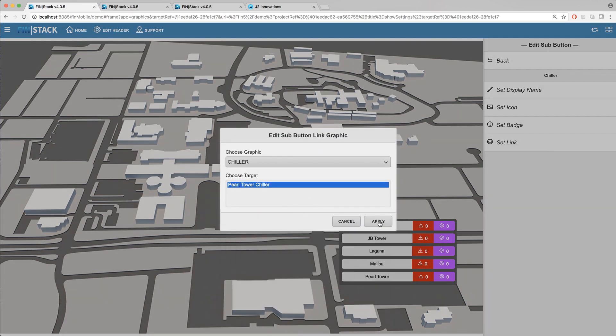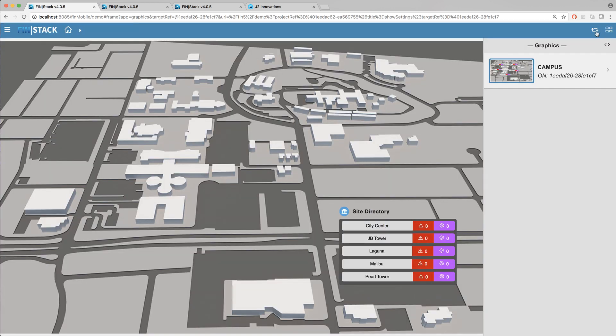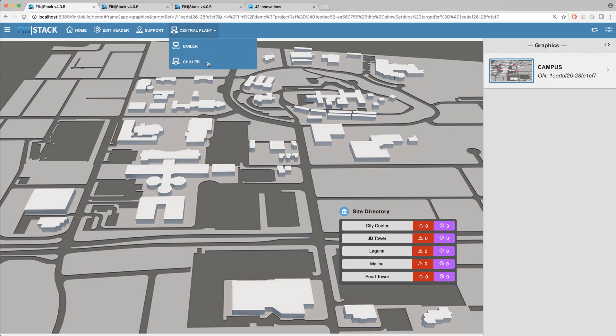Once you're done go ahead and refresh the browser page switch over to the custom header and you should now see your new button. Once you click on the designated button a drop down menu should instantly appear containing all of the sub menu buttons that you've added to it.